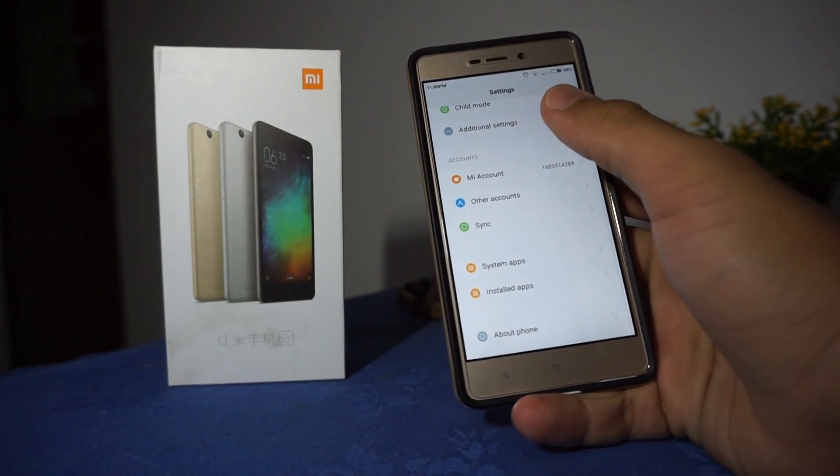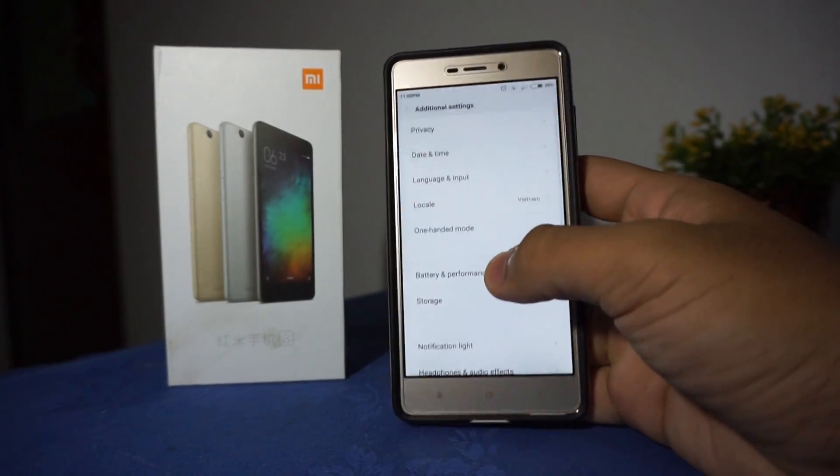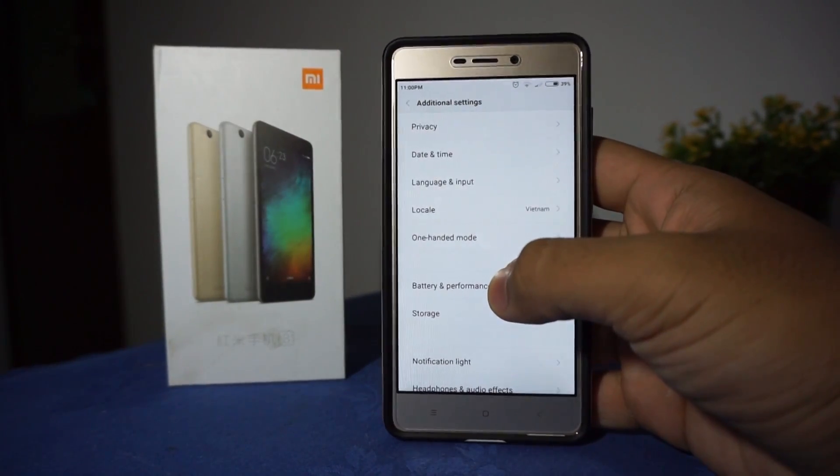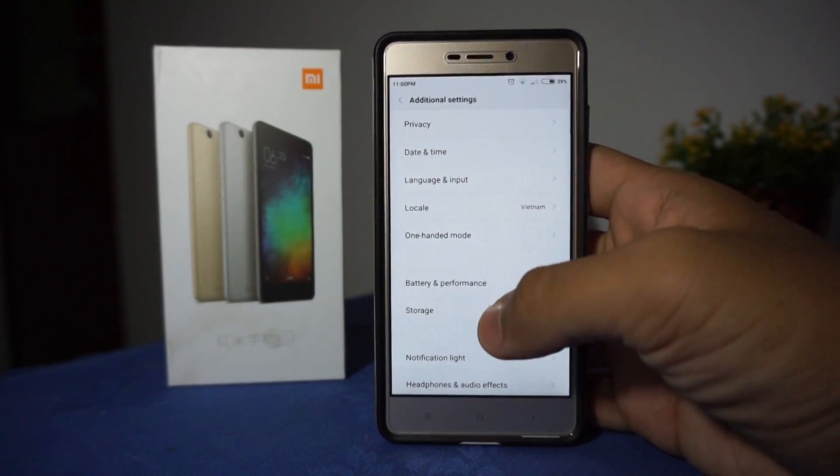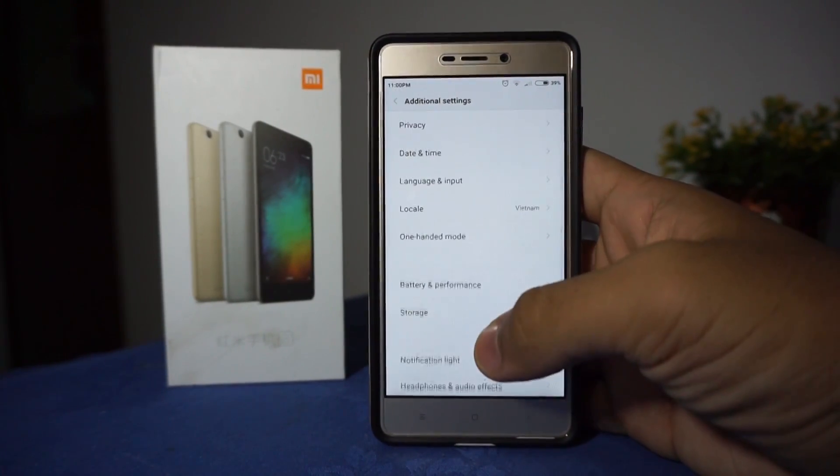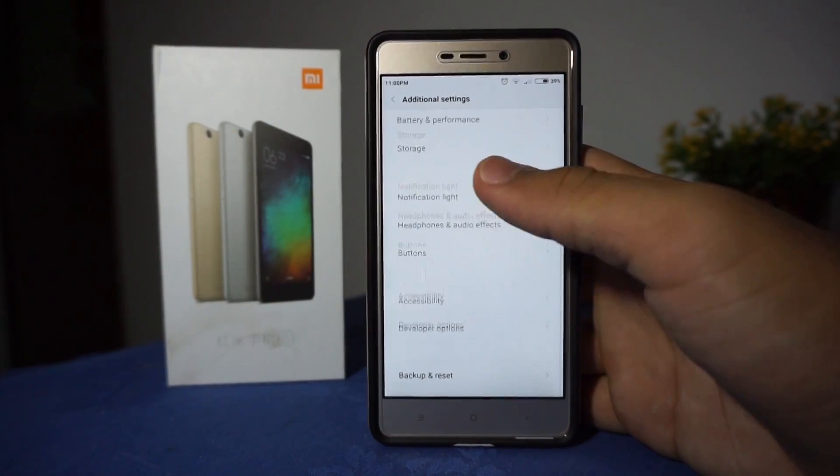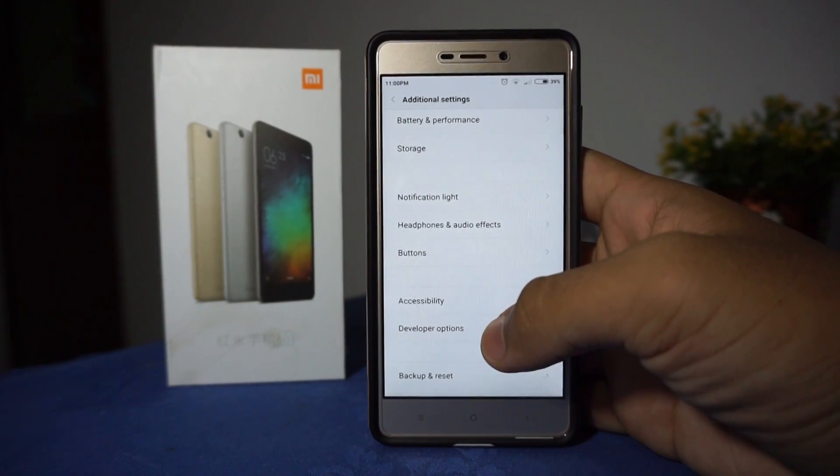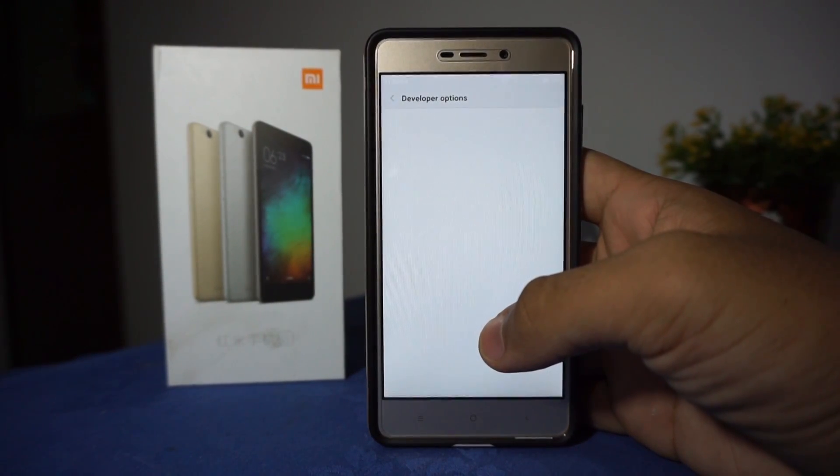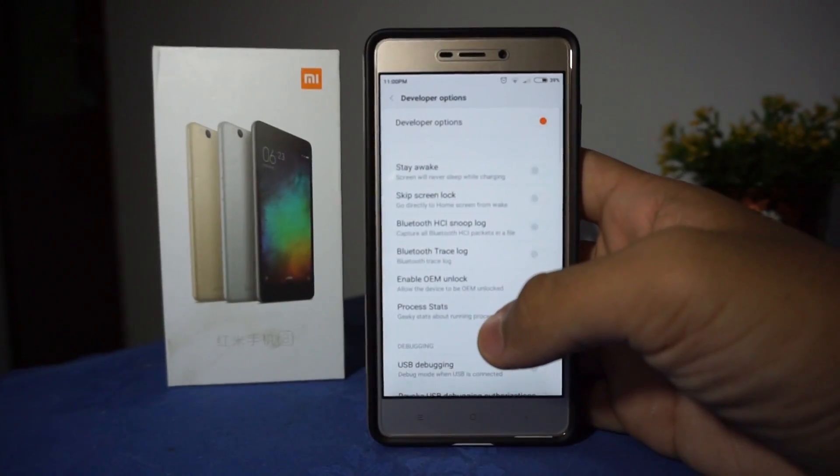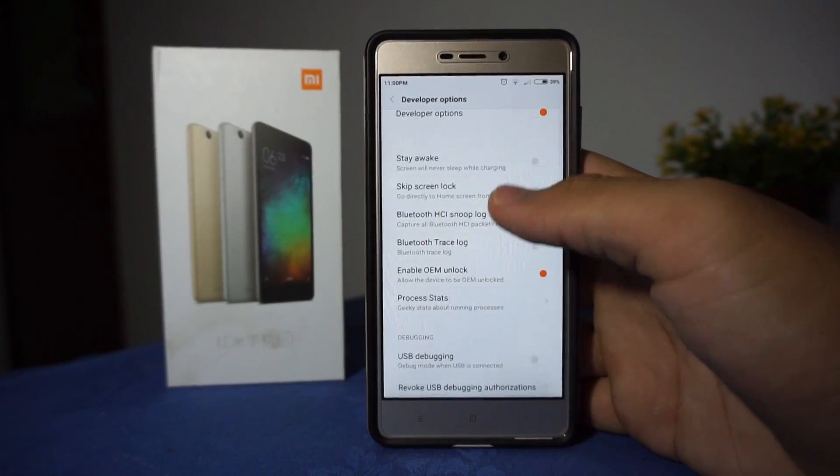Now go to Additional Settings and find the Developer Options, and check USB Debugging and click OK.